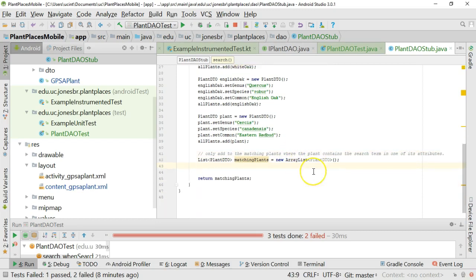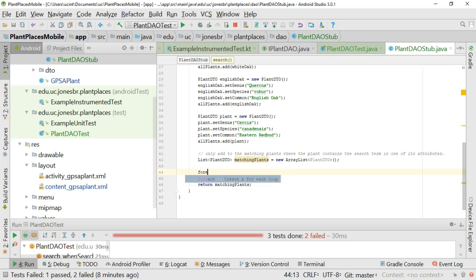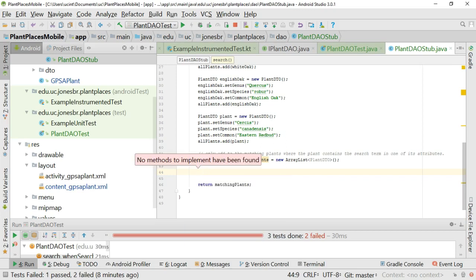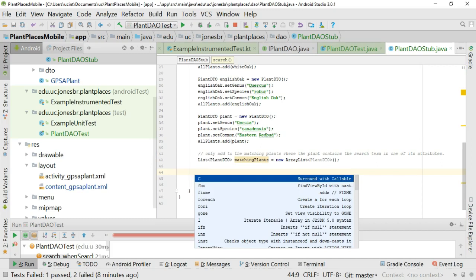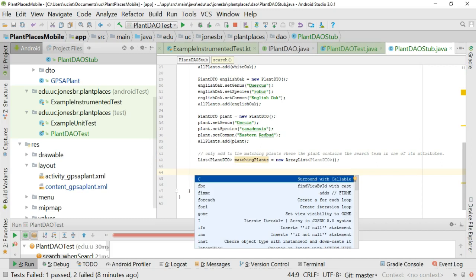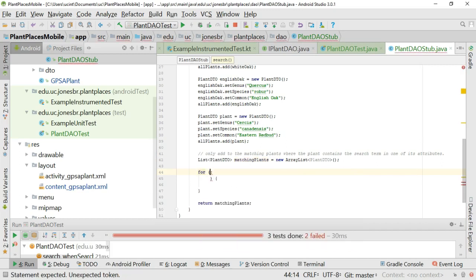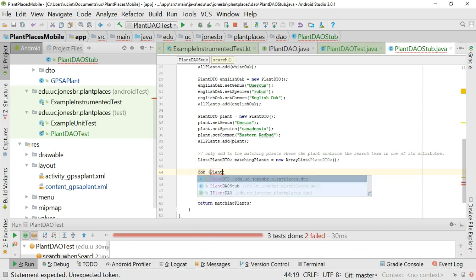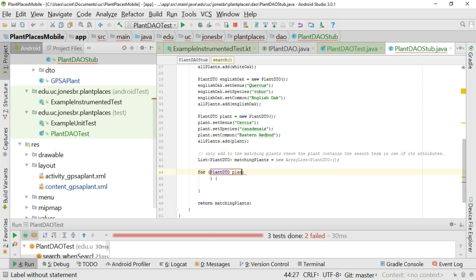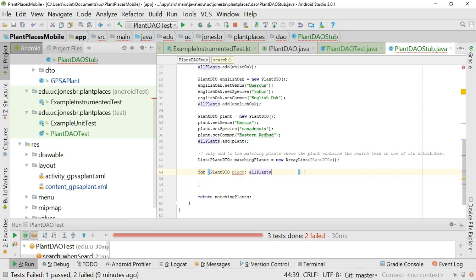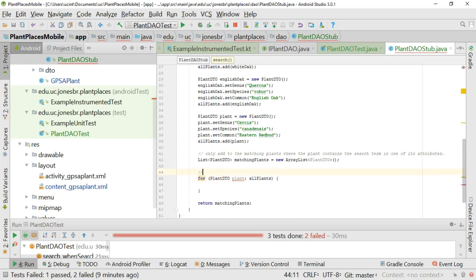So now I'm going to kind of take a shortcut in finding the matching plants. What I'm going to do is control J. For each. We'll do it like so. I'm going to iterate over the collection of all plants. So plant DTO plant colon all plants. And just tidy this up a bit. I'll call it find the match. I shouldn't call that plant DTO. I'll call it candidate plant.